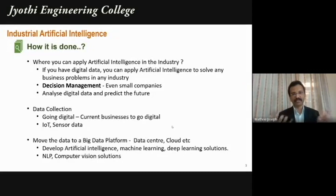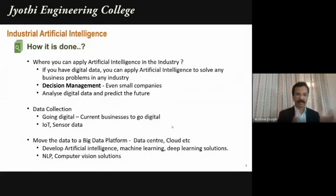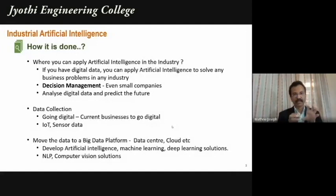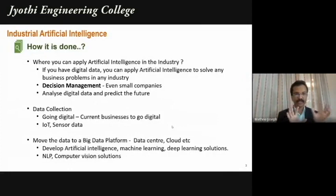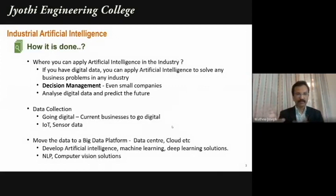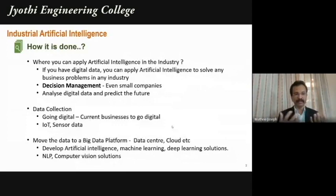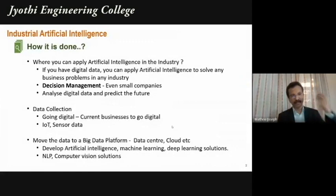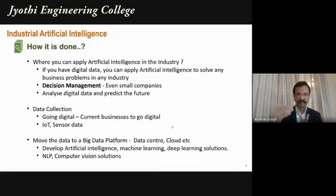It's all about data science. If you have digital data and a volume of big data, you can build machine learning models and predict the future. For example, a college that has existed for over a decade has data on students — their interests, behaviors, placement outcomes, which companies they joined, which skills are in demand. Once all that data is in a big data platform — a data lake — you can build data science, machine learning, deep learning, NLP, and computer vision solutions to understand behavior, trends, and market dynamics.